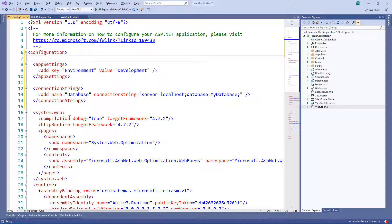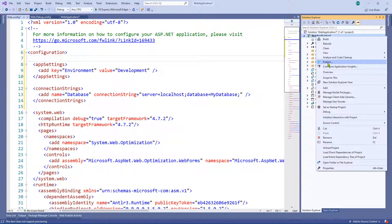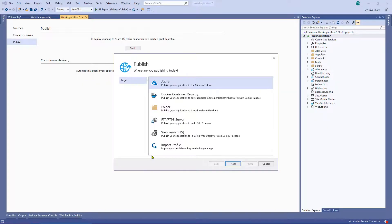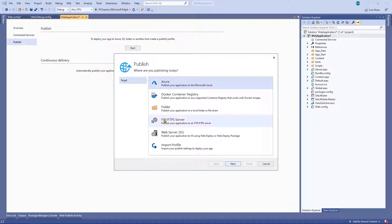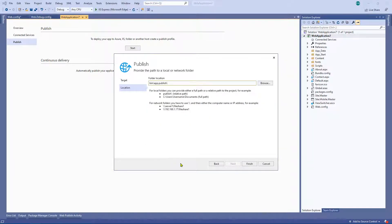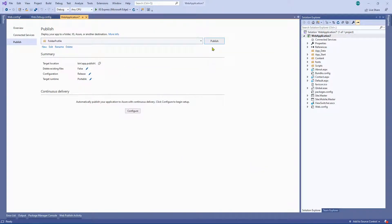Let's go ahead and publish this application. I'm just going to publish it locally to a file system. You've got lots of different options here — you can publish to IIS, FTP, and loads of other options — but for now let's just publish it to a local folder. It's going to throw these files in the bin folder, in a subfolder called 'app.publish', which seems entirely reasonable.